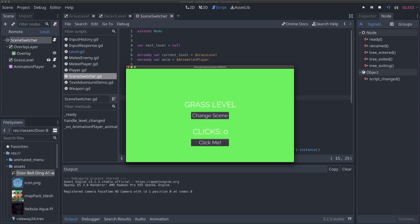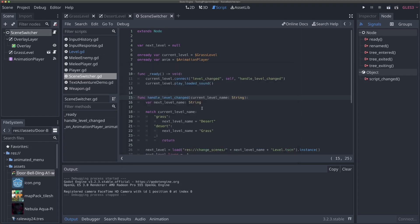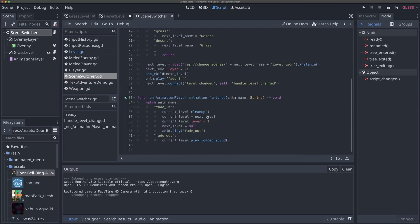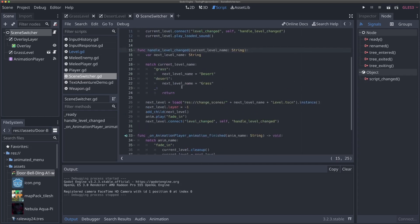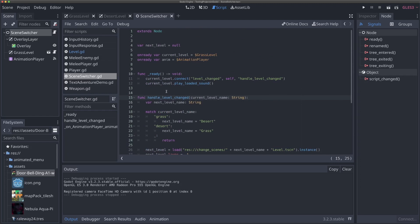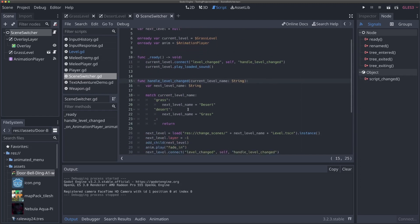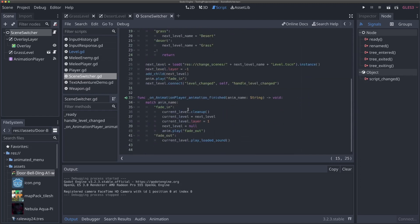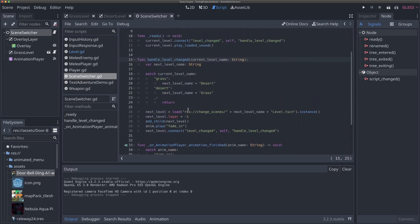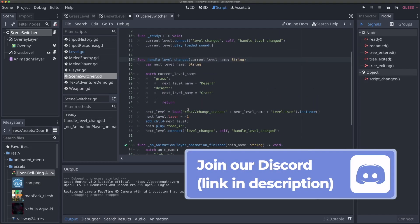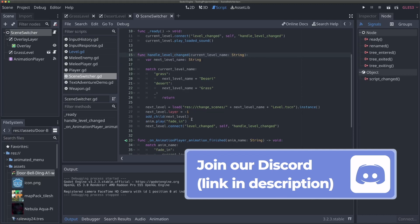So we're going to come up with a way to actually pass information into another scene from our current scene, leveraging the architecture we've already built. If you haven't followed the previous two videos, that's okay — you'll be able to adapt it. But the scene switching system we've built is really going to help with this.